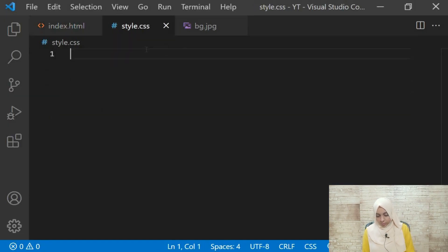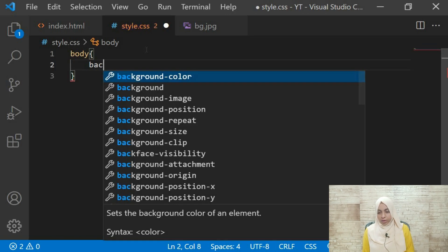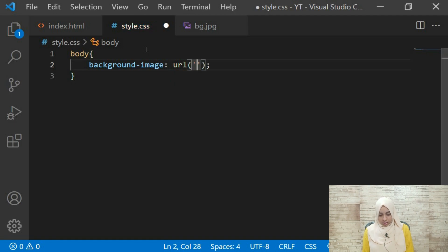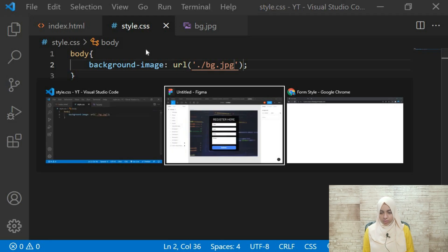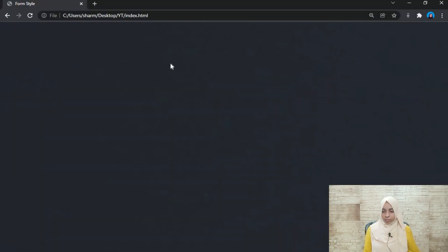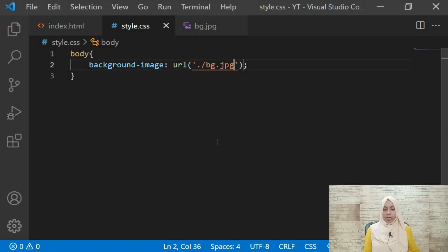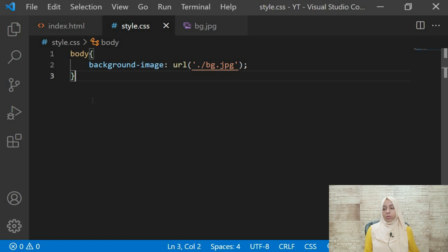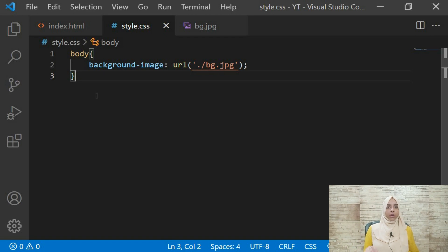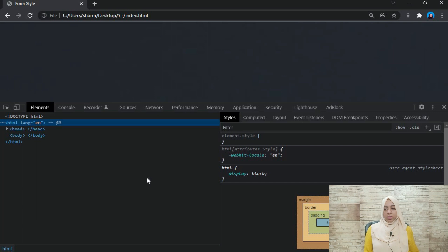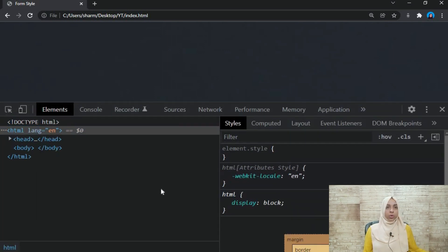First, we give the body a background image using url('bg.jpg'). When you save and refresh you see a black color because there are more styles we need to add. Always remember — as a beginner I used to write styles in the stylesheet, save, then go to the browser and refresh again and again, which was a very bad practice. When I started working and my friends taught me, I learned to use the inspect element instead.